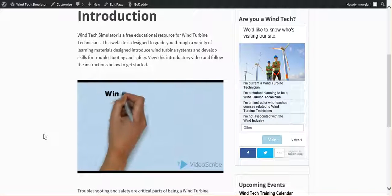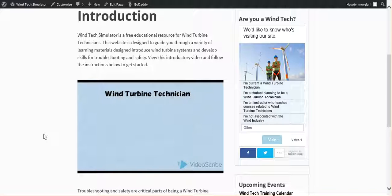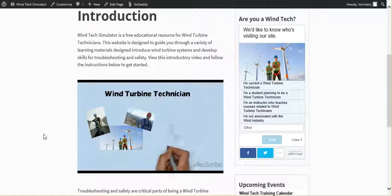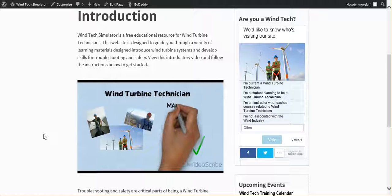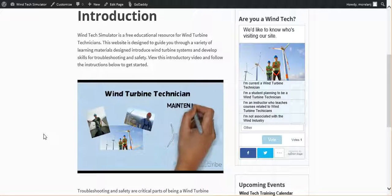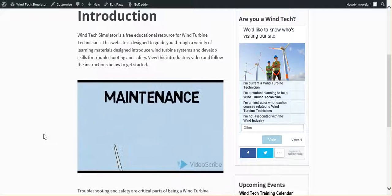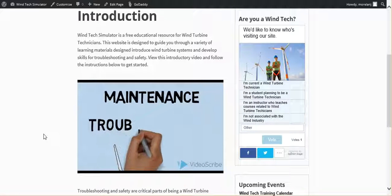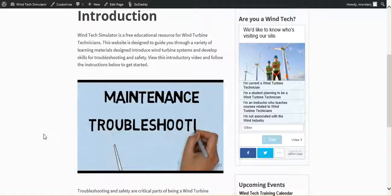Enter the wind turbine technician. A wind tech's job is to make sure wind turbines stay up and running, so when the wind blows they're making energy. This involves regular preventative maintenance to make sure that nothing breaks. But when it does, the wind tech also needs to figure out what's wrong and fix the problem. This process is called troubleshooting.